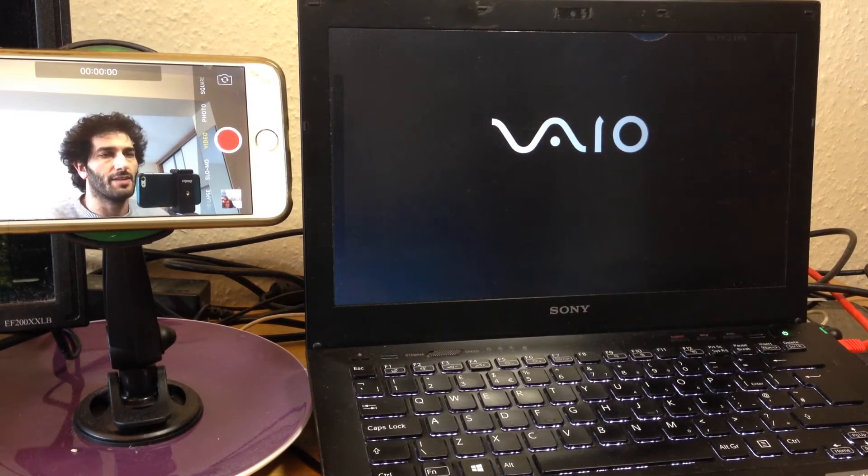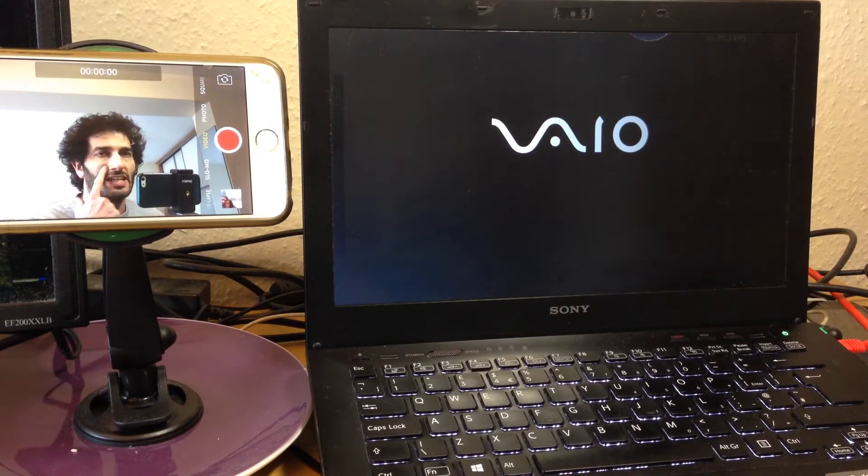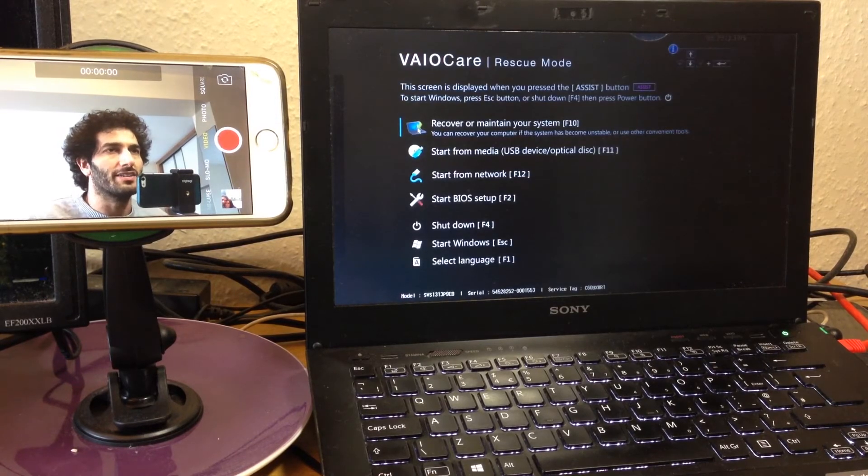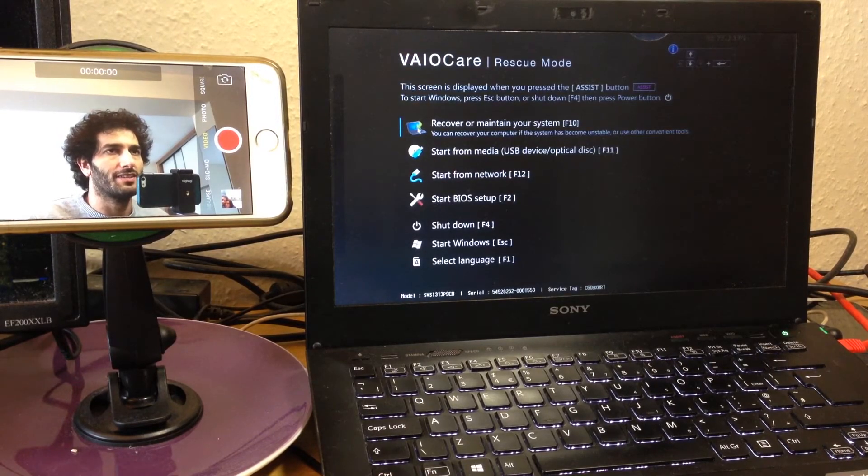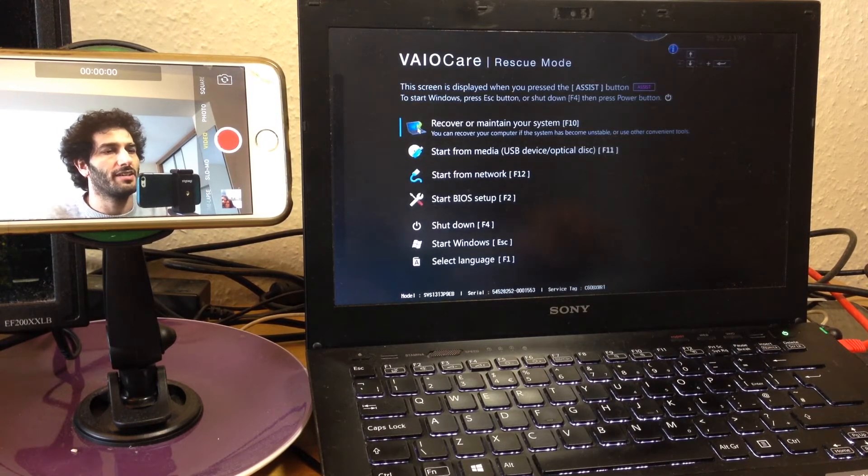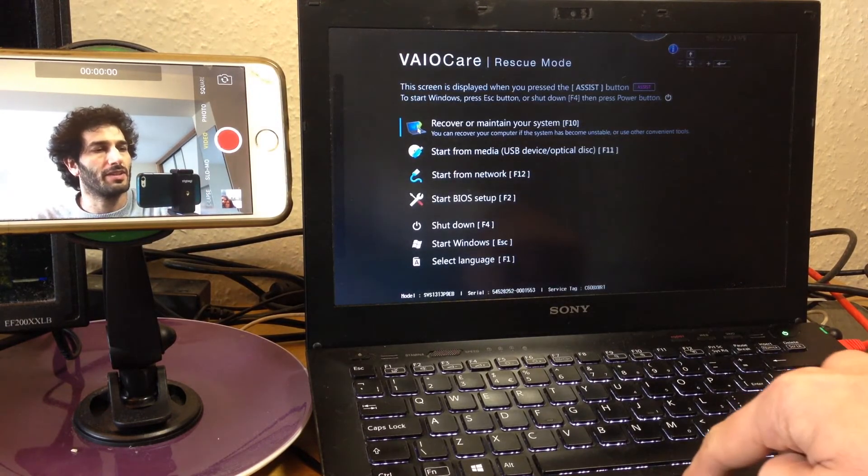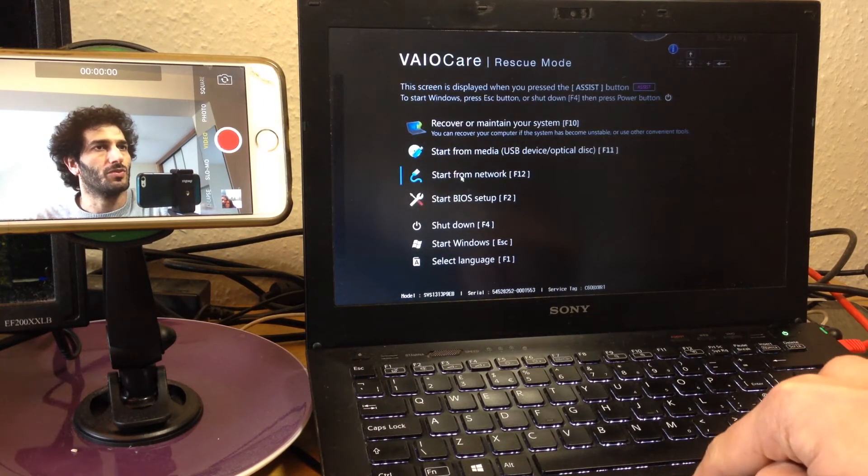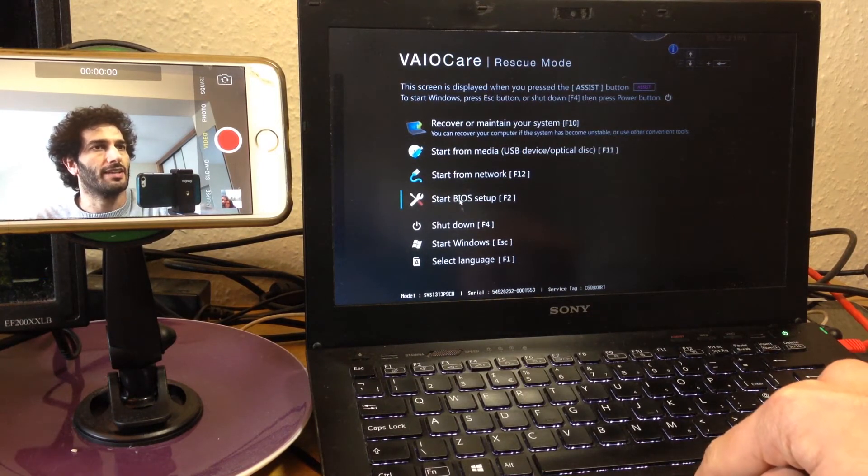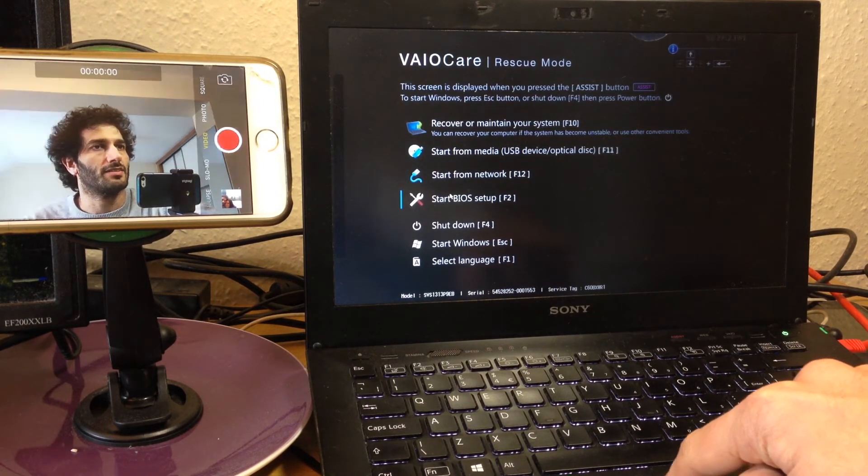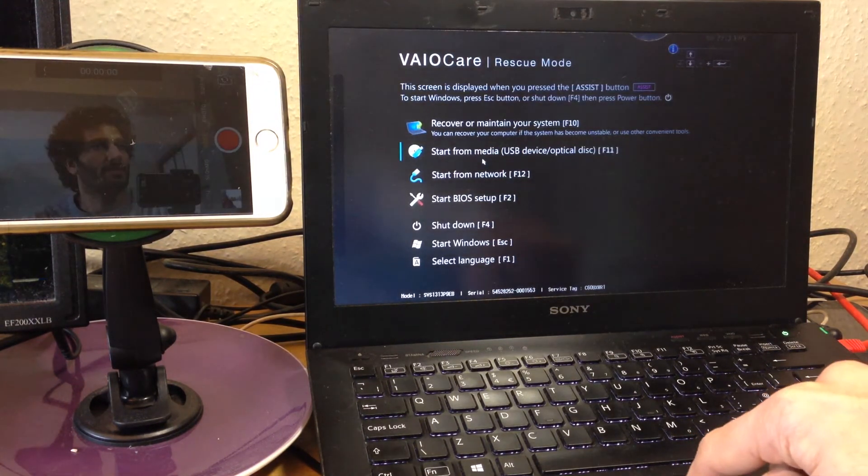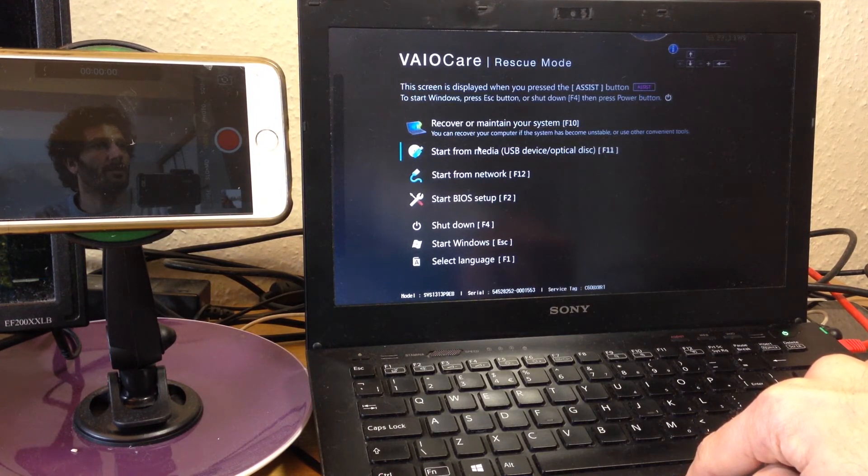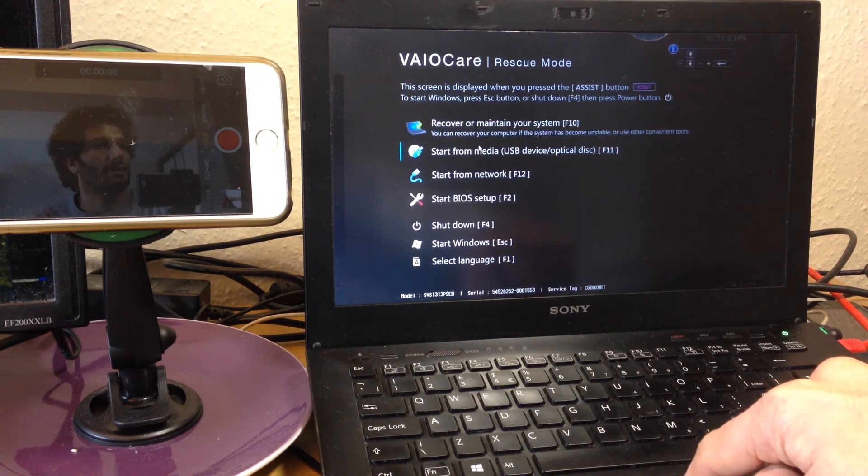And the laptop will automatically go to the BIOS settings. From there, use the mouse pad of the laptop to choose what you like. You can check the BIOS or you can start from media or optical disc.